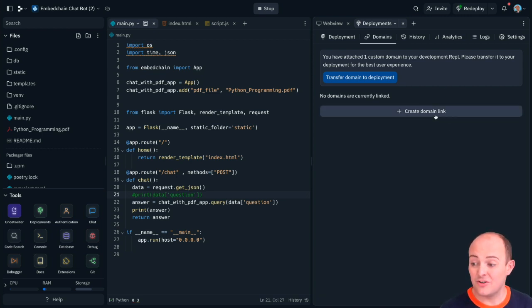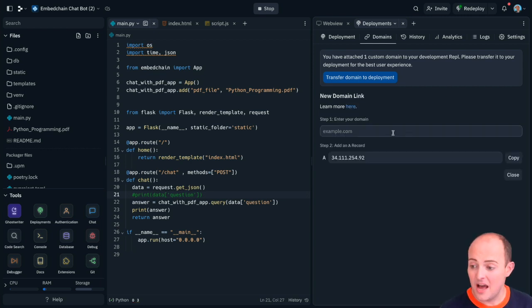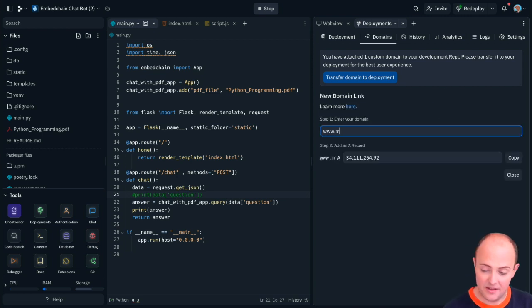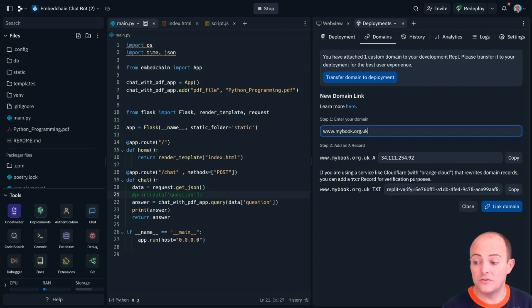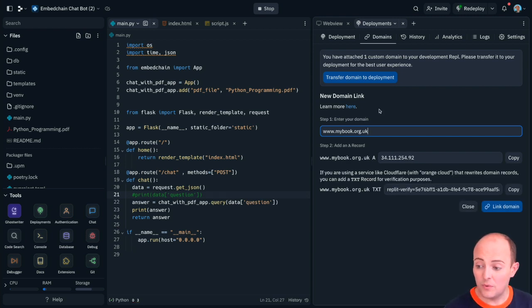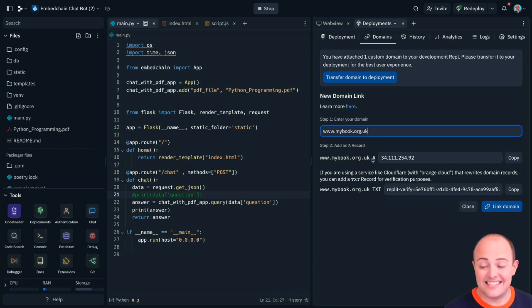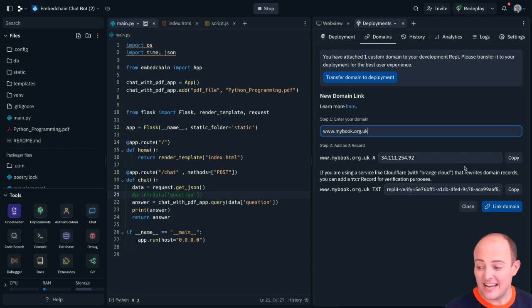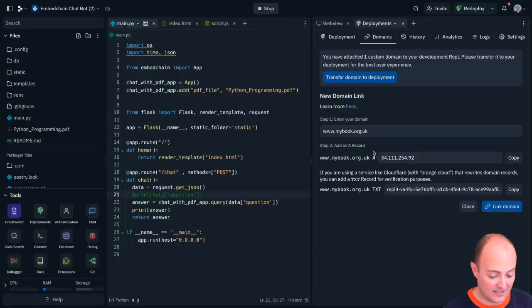So I'm going to click create domain link. I'm going to enter my domain which is going to be the root of the site and you'll see once again it's very similar. I need to either add an A record or a TXT record. I'm going to add an A record this time just to be interesting.